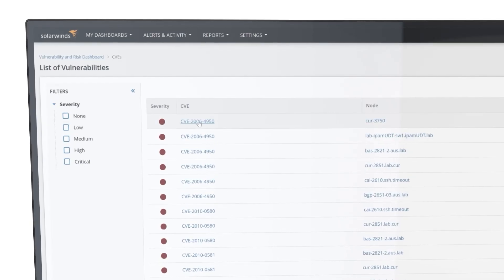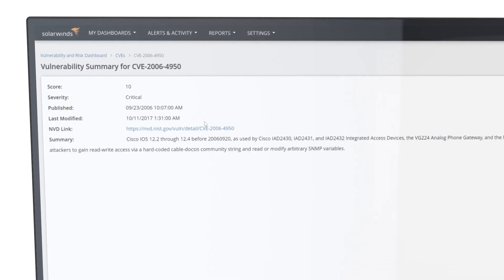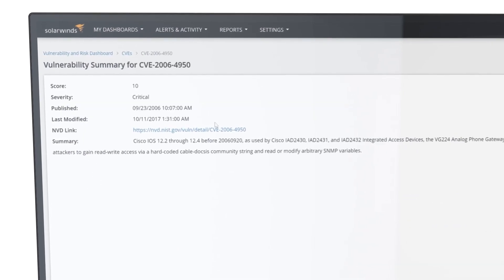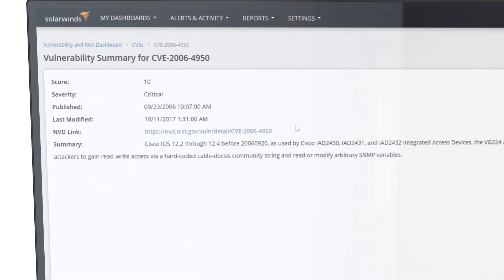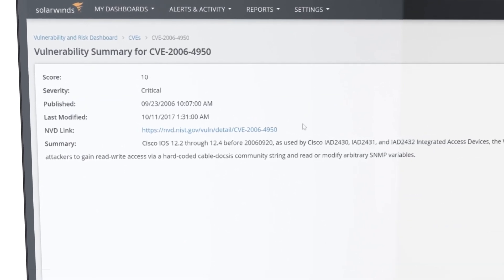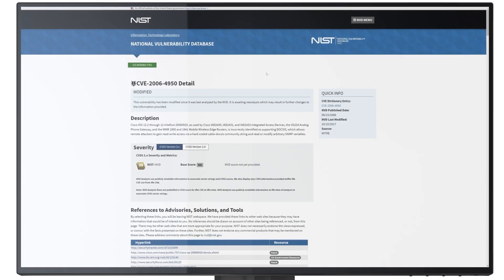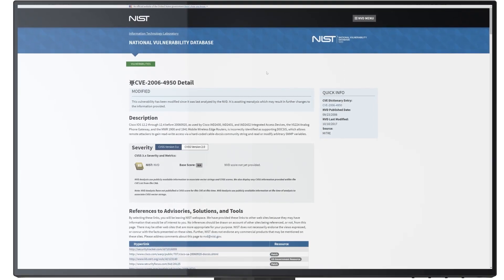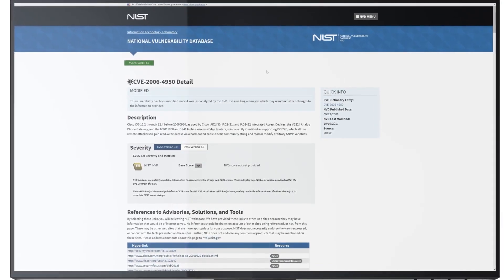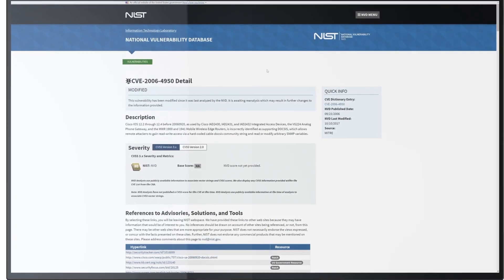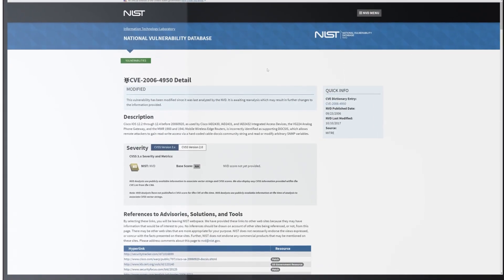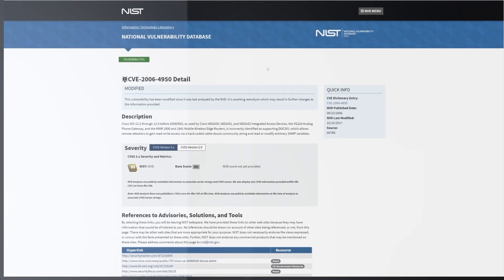By drilling into a particular CVE, you can see a summary of that vulnerability and access the NIST resource page for more details, including potential steps to remediation.